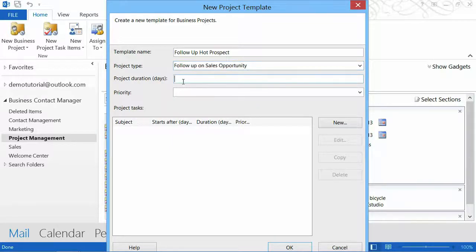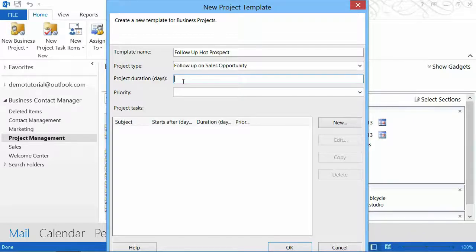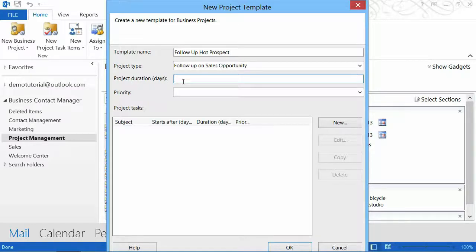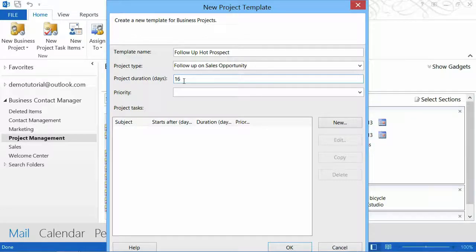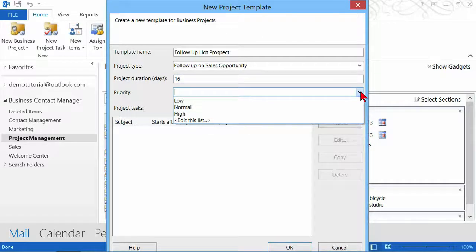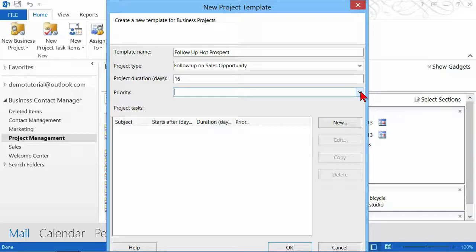The project duration: how many days are you generally going to attach to this? If I don't have this accomplished in 15 days, 16 days, I'm really behind. So I'm going to say 16 days. Then the priority, you can set a priority if you want to, but I'm not going to set a priority on this one.